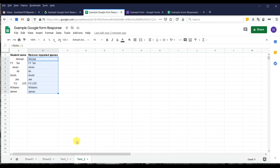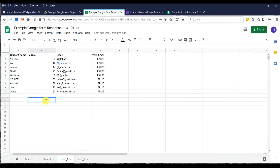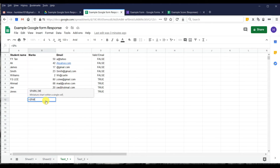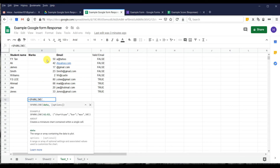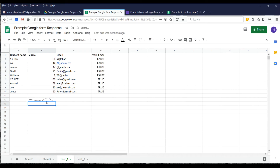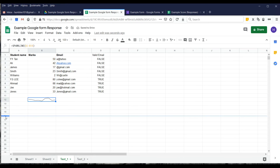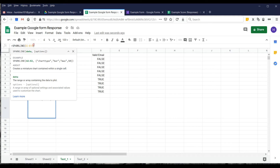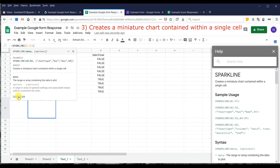Next, we'll show how to create a miniature chart inside a single cell. Click on the cell, type equal and then SPARKLINE, then choose the column range — from start to end — and press Enter. By default, this creates a line chart.